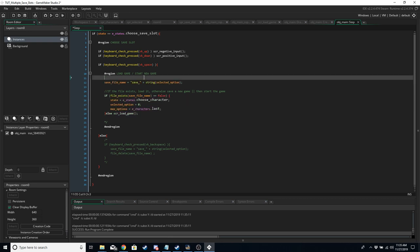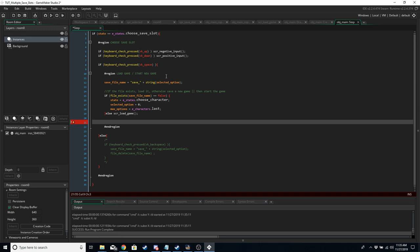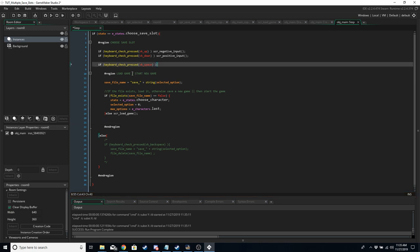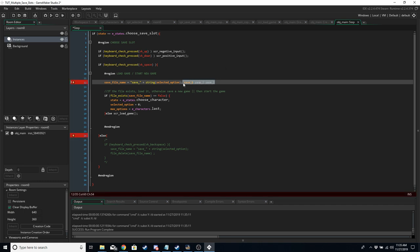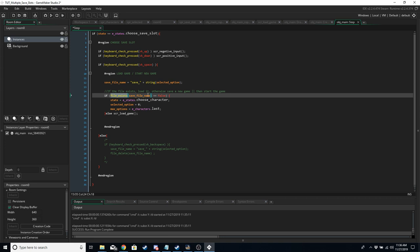If we press the space bar, we either load a game — if there's an existing file, we load it and go straight into the game with that data — or we start a new game. The save file we want to access is going to be 'save_' plus the string of selected_option, which is zero, one, or two. So the save files are named save_0, save_1, or save_2. This is why using strings is really useful for this kind of thing.